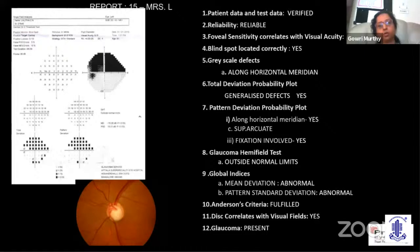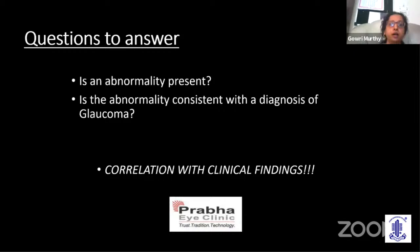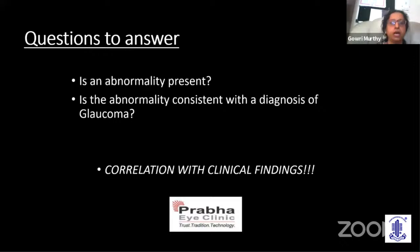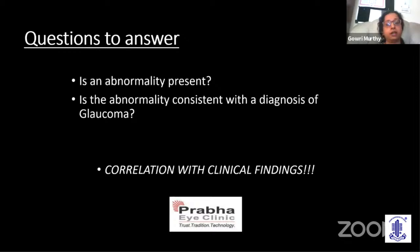Whenever you look at a visual field, ask whether there is an abnormality, whether it is an artifact or a real abnormality, and whether the abnormality is consistent with the diagnosis of glaucoma. Correlating the field with the clinical findings is most important, because there are many scotoma traps in a perimetrist's way — many defects can mimic glaucoma, including neurological diseases and retinal artery or vein occlusions. One should correlate with clinical findings. Thank you very much.